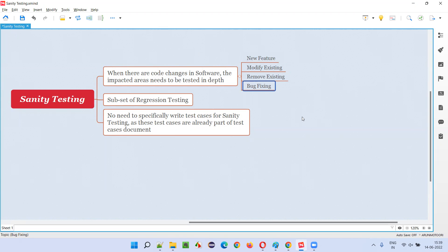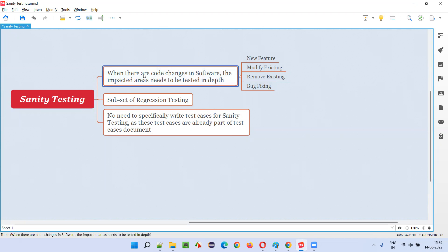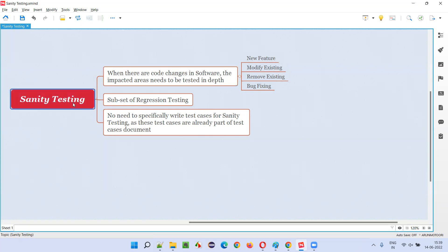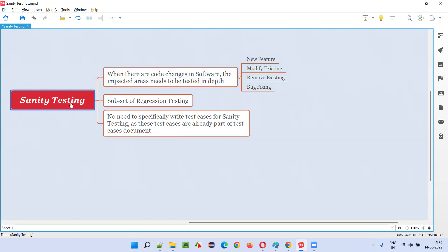The last reason is bug fixing. Once software testers report defects or bugs, the assigned developer has to fix the defect. After or while fixing the defect, the code has to be changed. Because of that code change due to bug fixing, the areas of the application functionality may get impacted. So those impacted areas need to be tested in depth as part of sanity testing.